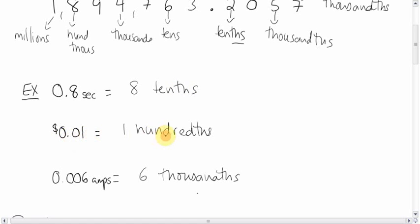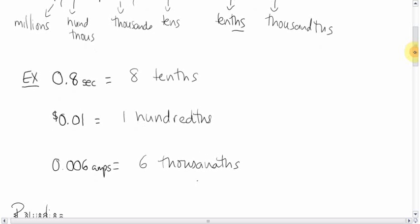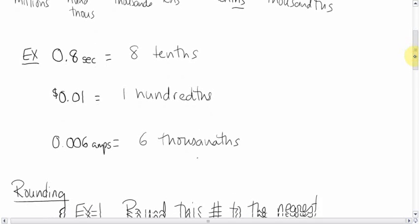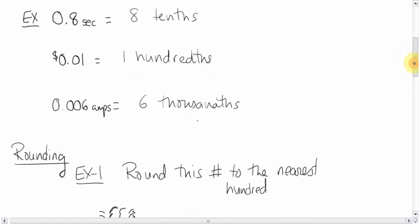This is a penny, one hundredth of a dollar. And 0.006 amps or 6 thousandths of an amp is the amount of electricity needed to kill somebody. Just tossing that out there.